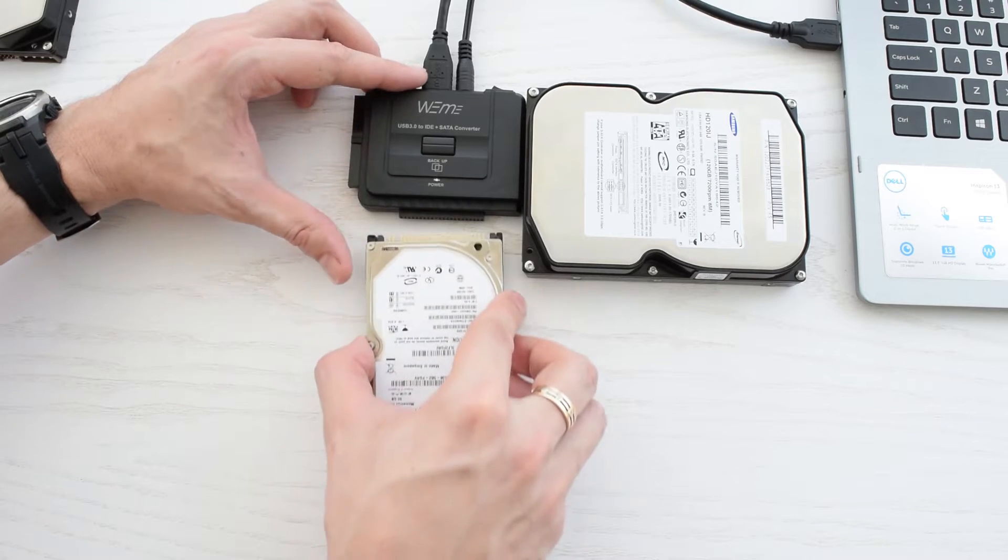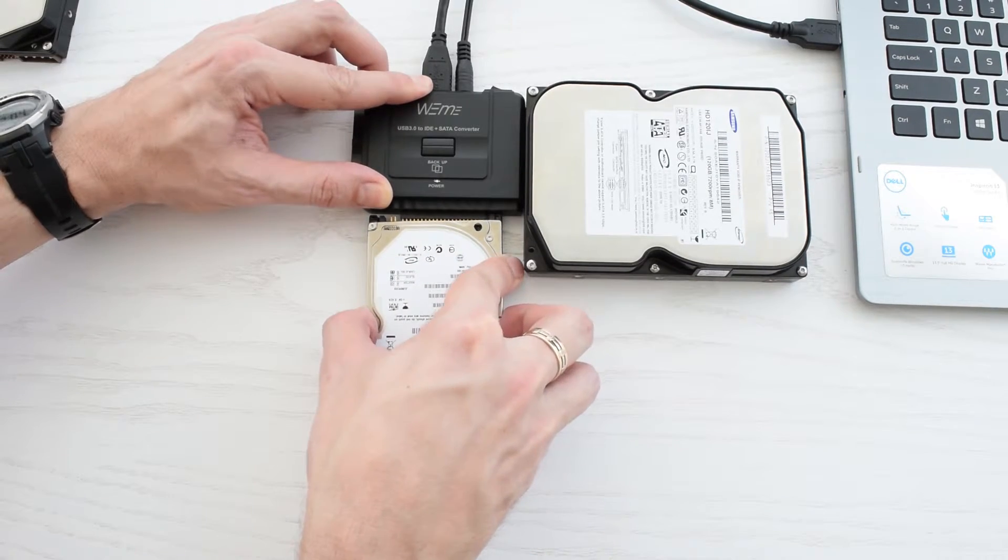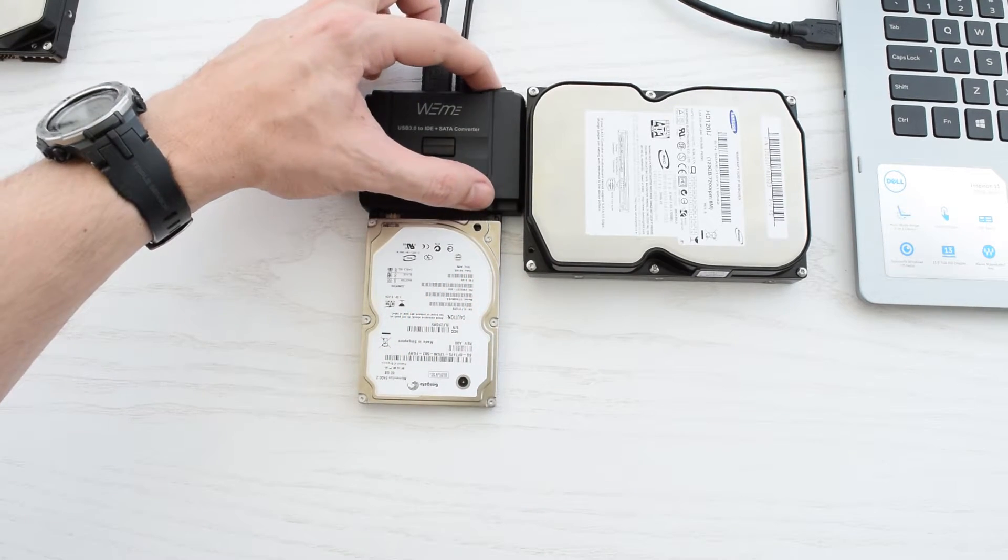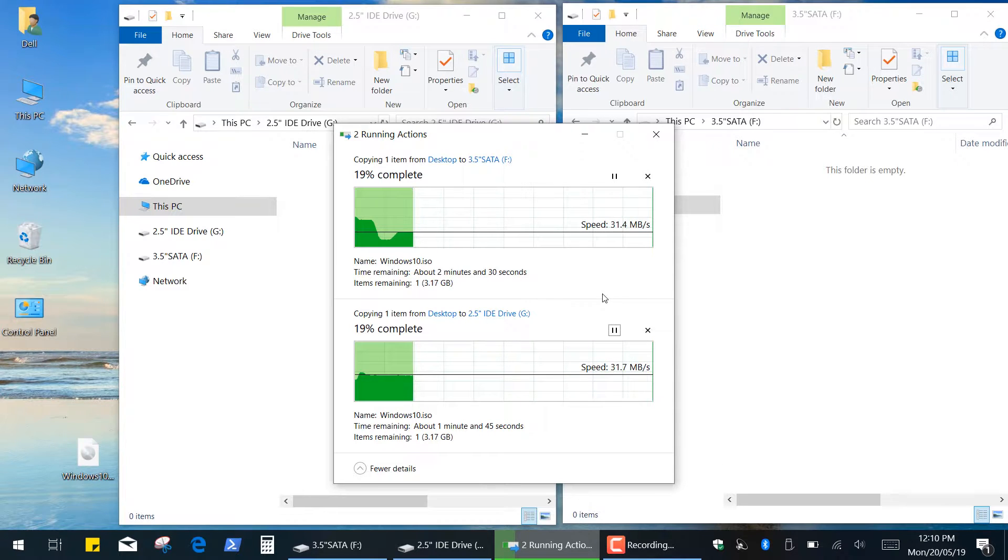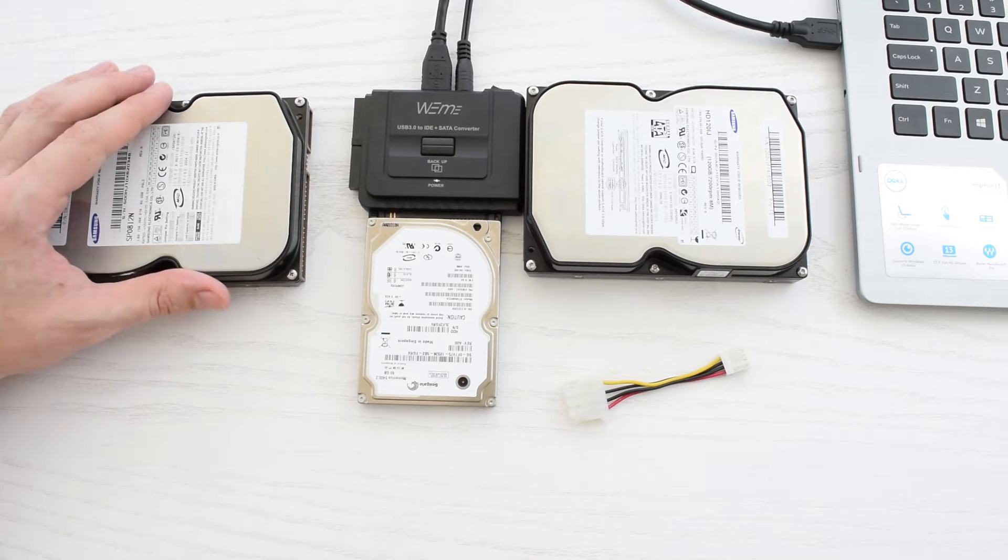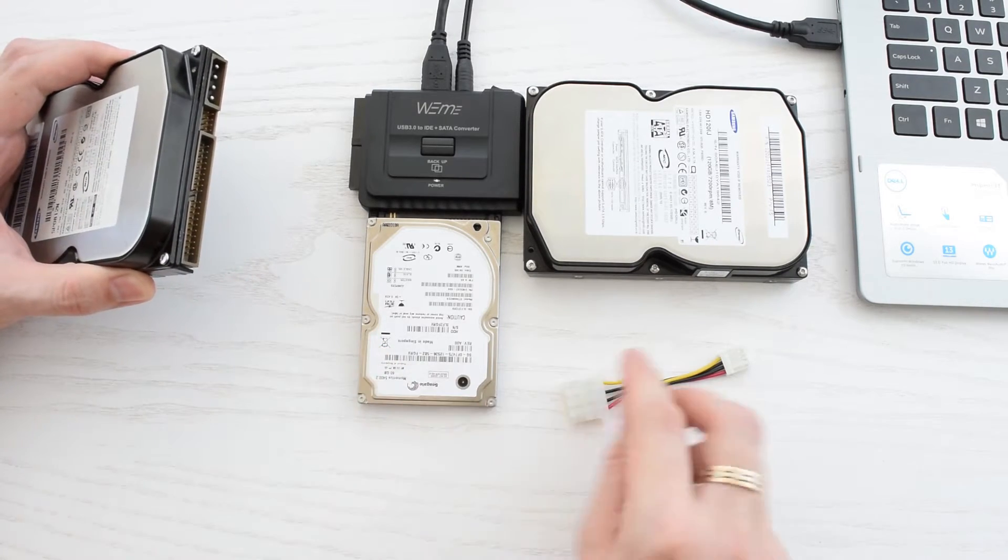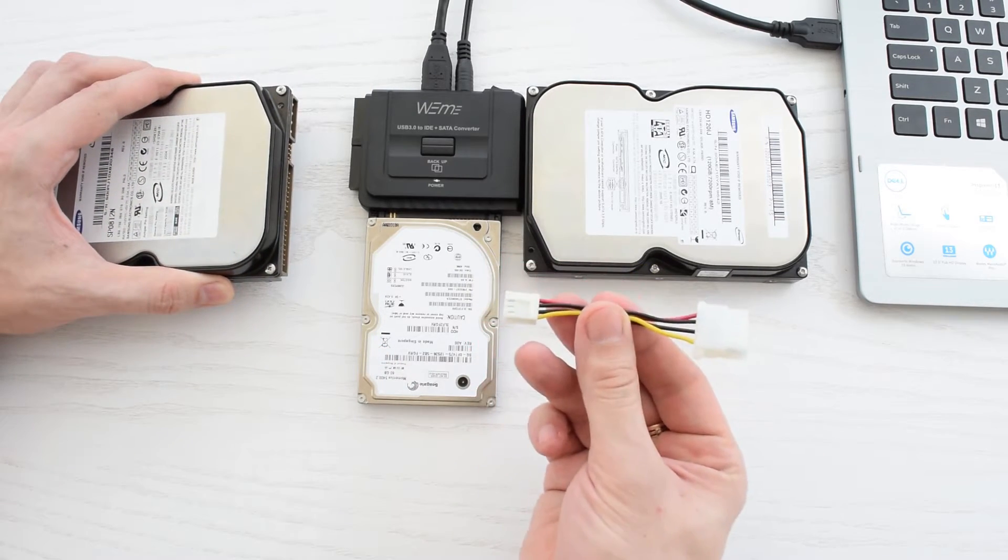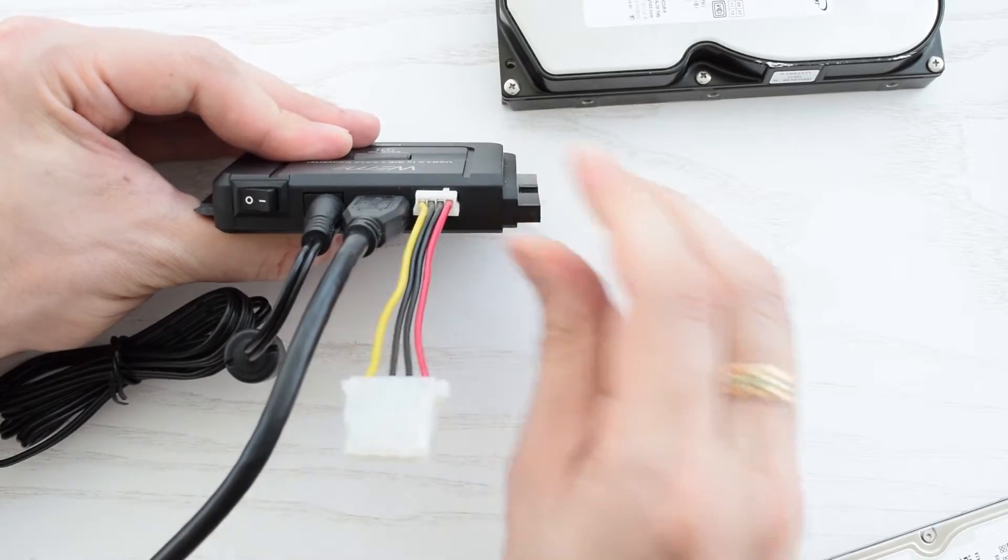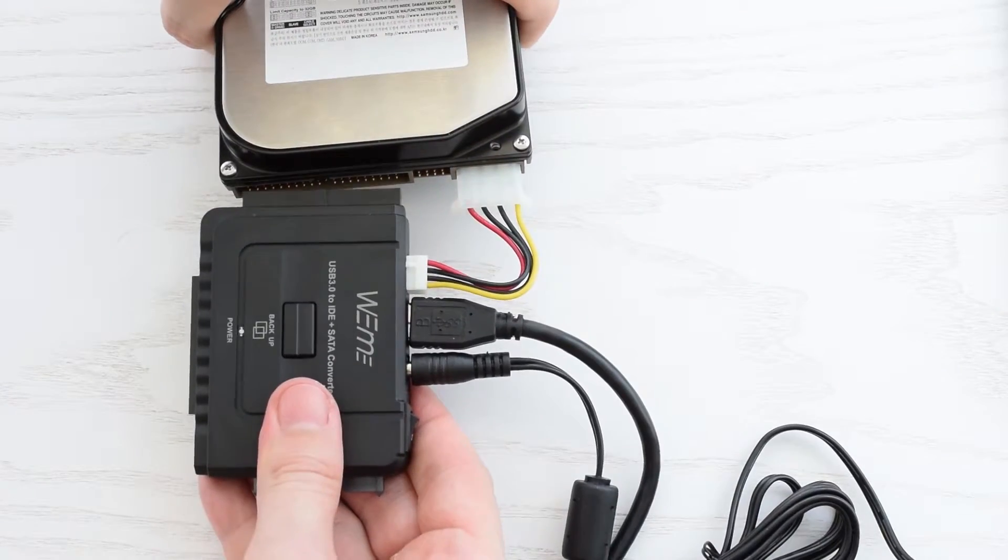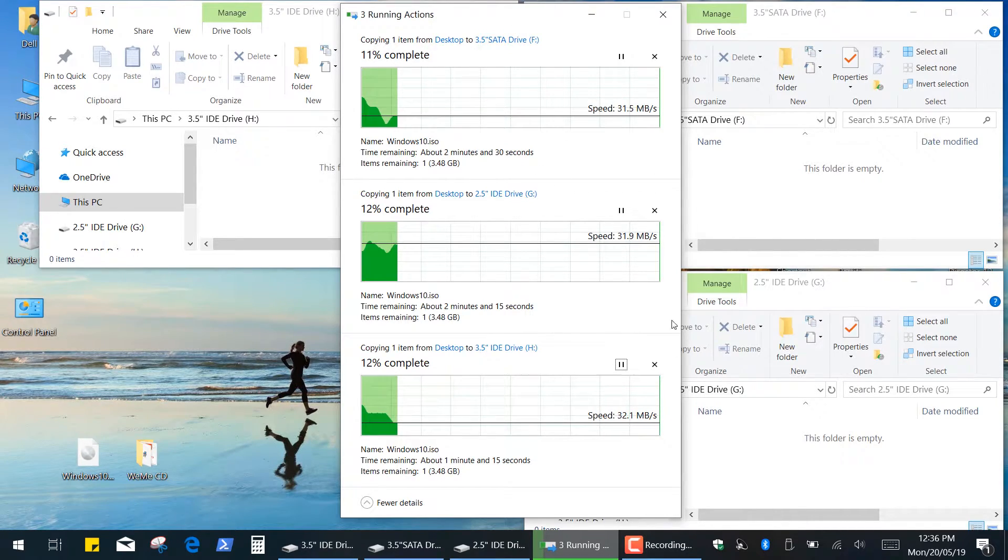So let's connect this 2.5 inch IDE drive and copy the same file to both drives. As you can see the whole bandwidth is equally split between two ports. Finally, let's connect the third drive and do the same test for all drives. In order to connect a 3.5 inch IDE drive we have to use this power connector. Plug it into the adapter and then into your drive. So basically we got nicely divided bandwidth between all drives.